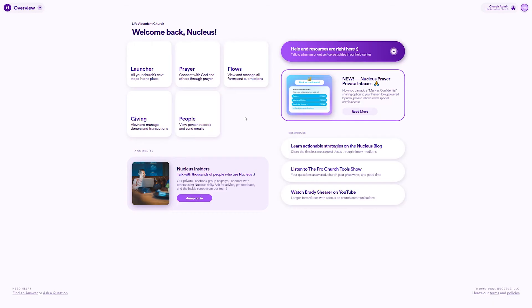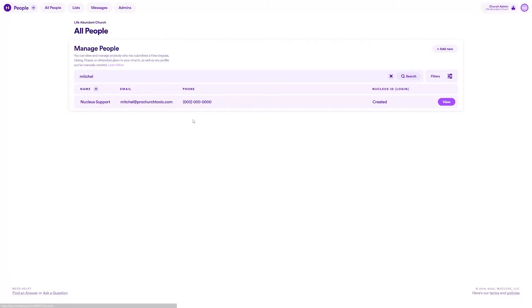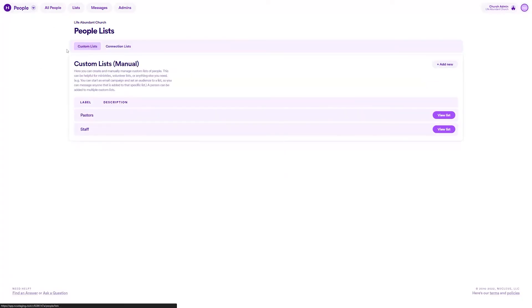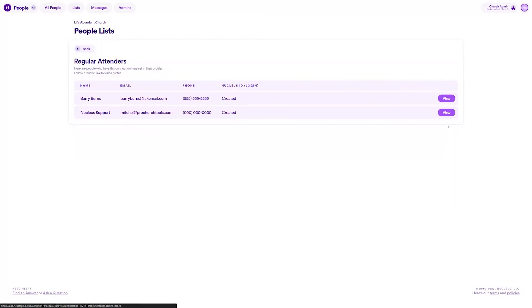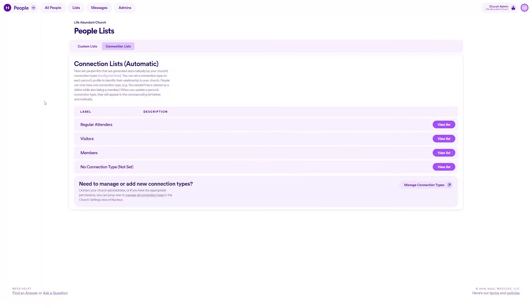If you want to see everyone who has a certain connection type or get a list of people who don't have one yet so you can add them, head on over to Nucleus People, click lists and then connection lists. This panel shows you automatically generated smart lists, one for each connection type and a list called not set.